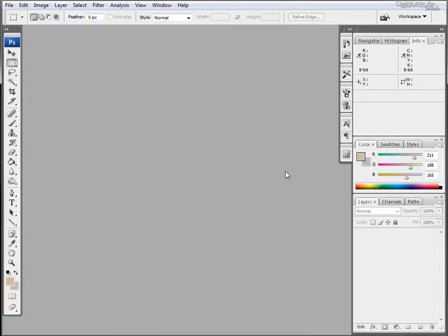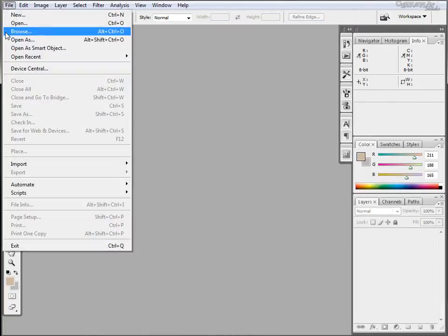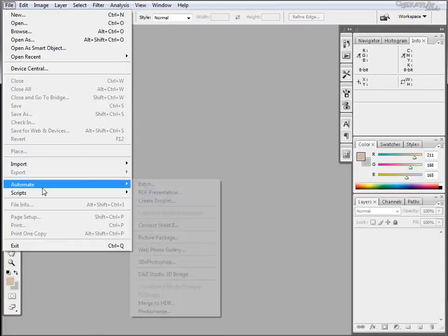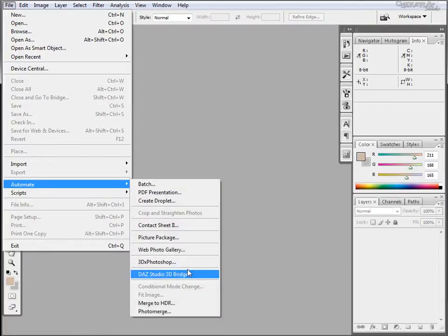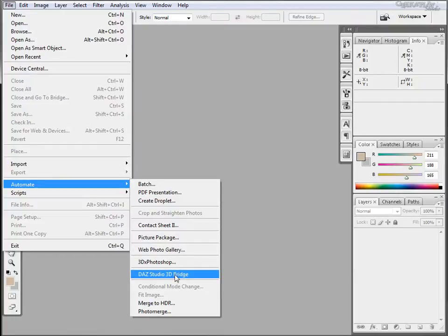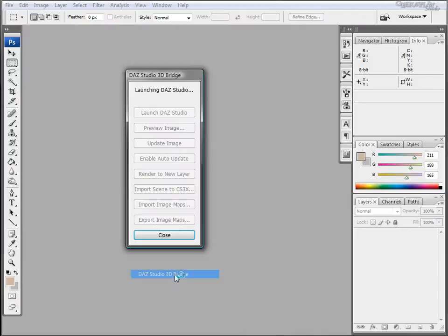Once you've downloaded and installed those applications onto your computer, go ahead and launch Photoshop. Go to File and Automate, and you'll have a new option for Daz Studio 3D Bridge. If you do not already have that launched, click here and it will open the new application.